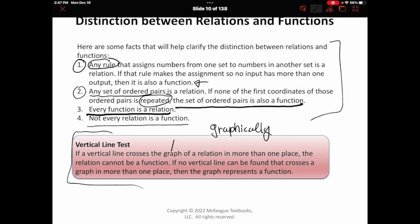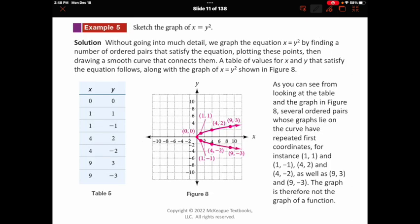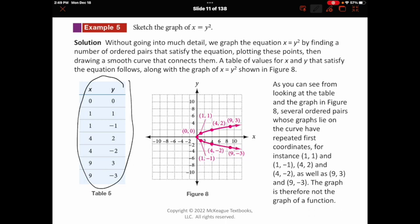Let's look at an example: sketch the graph of x equals y squared. We graph it by finding ordered pairs that satisfy the equation, plotting those points, and drawing a smooth curve. The table shows x values of 0, 1, 4, 9 with corresponding y outputs of 0, 1, negative 1, 2, negative 2, 3, and negative 3. The x value of 1 is paired with both positive 1 and negative 1 because if you plug in 1 for x and solve for y, there are two values of y you can square to get 1.